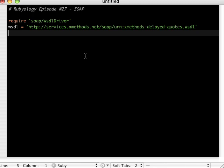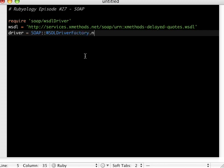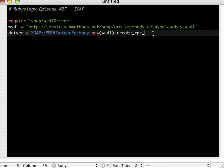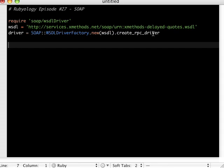So now the only other weird part is that we have to actually initialize the driver. So driver equals, and all caps here, WSDL driver factory.new. And then here, we're going to give it the name of the variable, which we set here. Let's see. .create RPC driver. Okay. So that's all the setups.